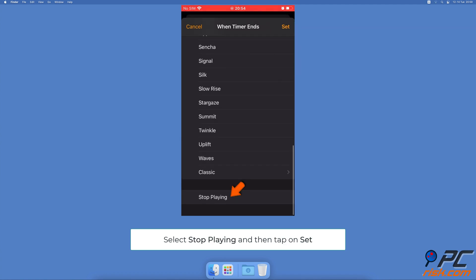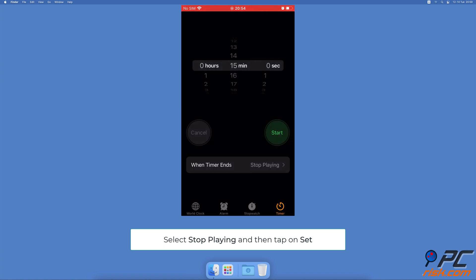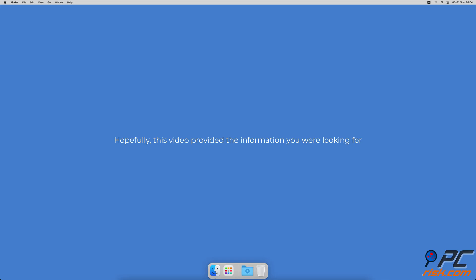Scroll to the very bottom and tap on 'Stop Playing'. Tap on Set. Hopefully this video provided the information you were looking for.